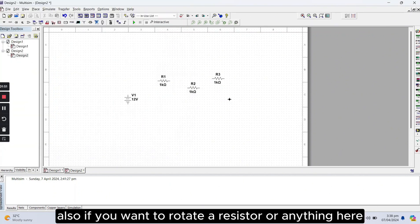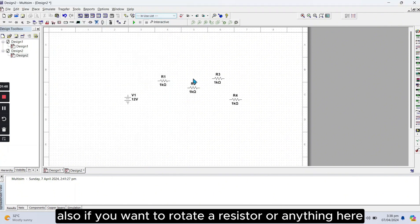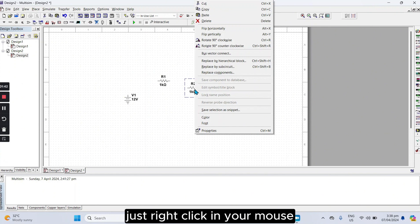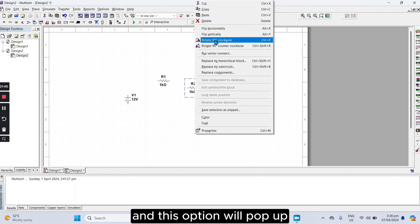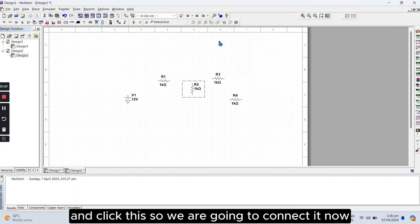Also, if you want to rotate a resistor or anything here, just right click in your mouse, and this option will pop up, and click this.